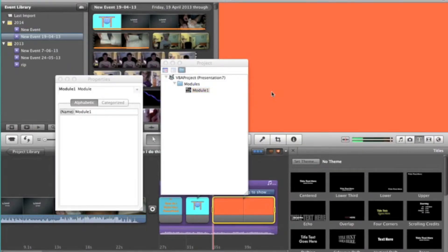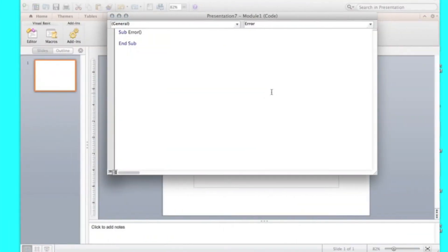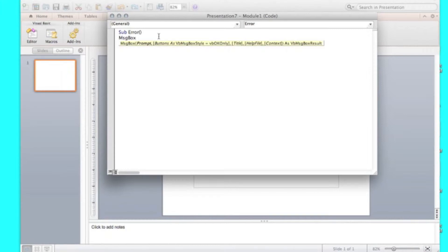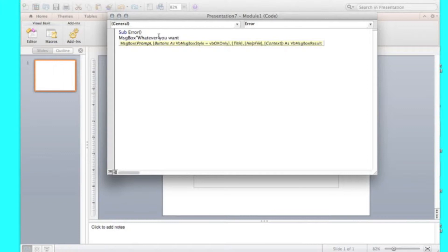Now you're going to have to start coding here. So you're just going to type in message box like that, then you're going to go quotation mark, then whatever you want. That's it. That easy.